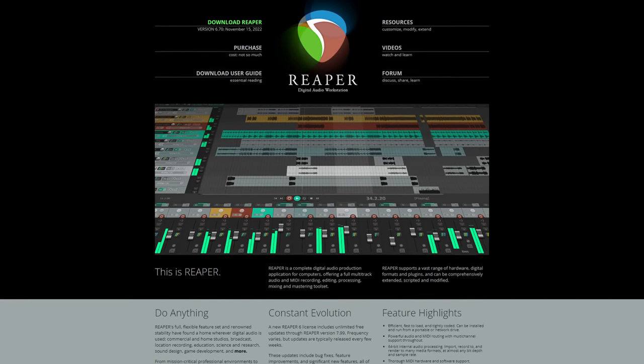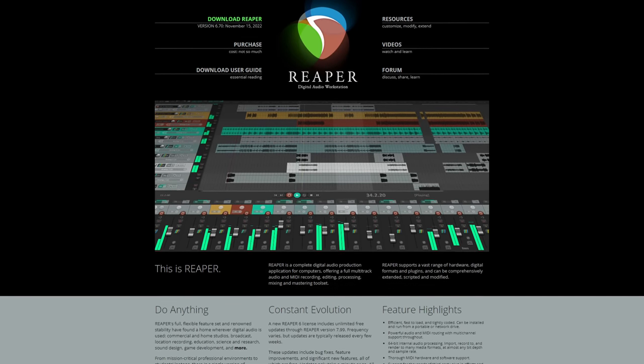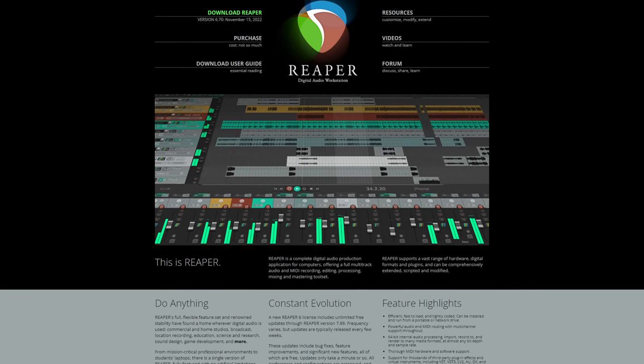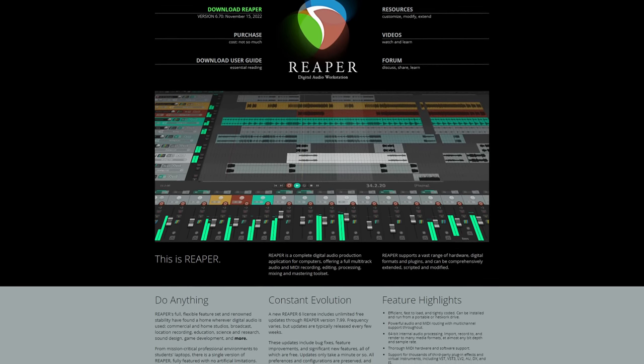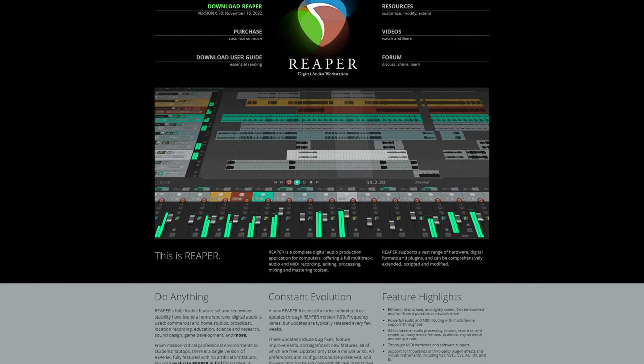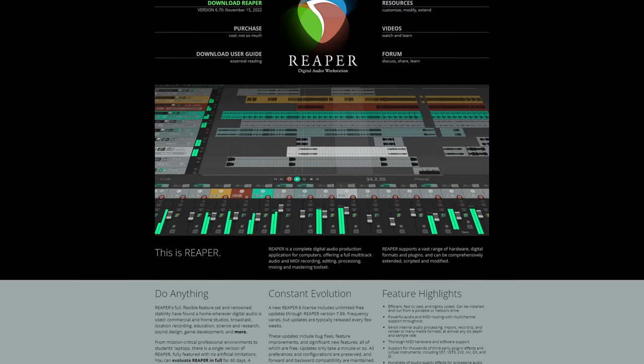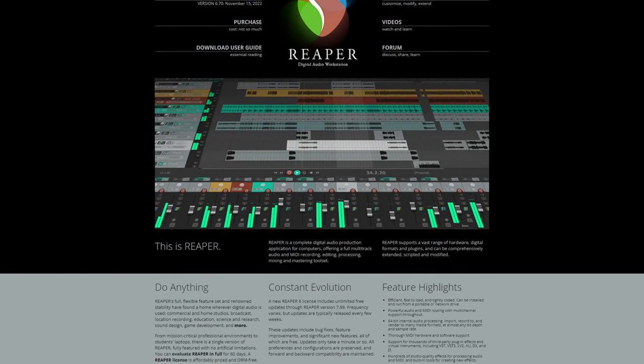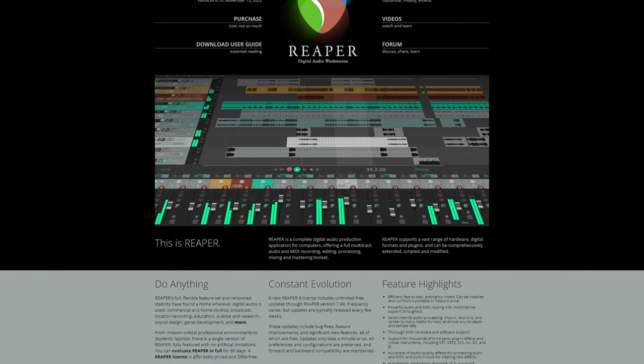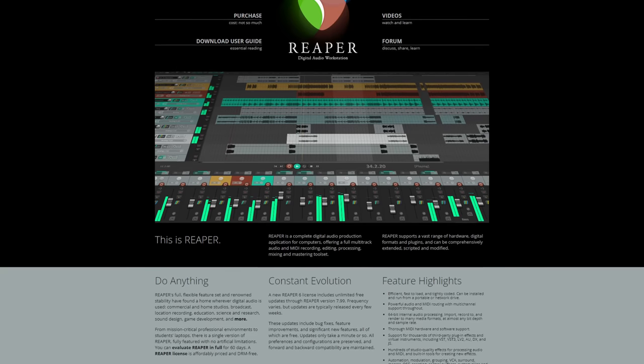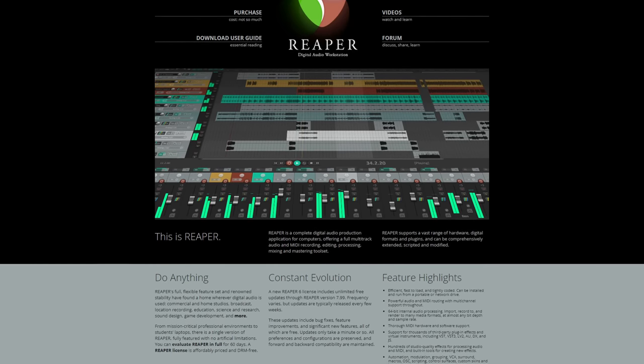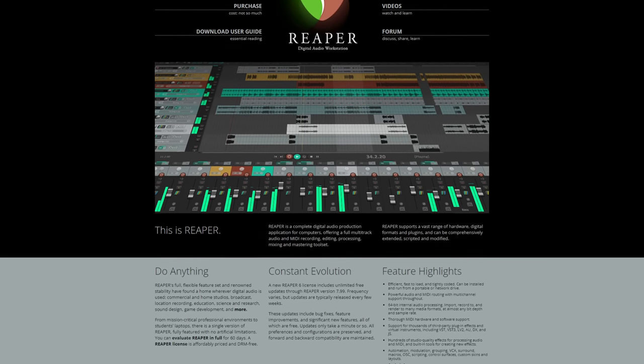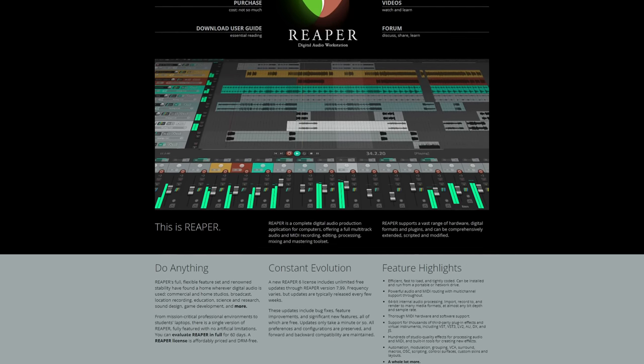Reaper is one of the new kids on the block when it comes to DAWs. Just like when you have a household full of older brothers, the youngest one tends to get the short end of the stick. However, I think we should give Reaper a fair shake and dive into the history of one of the younger contenders in the music software industry.